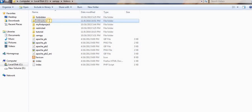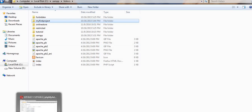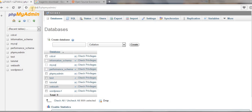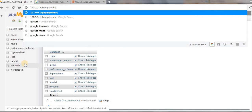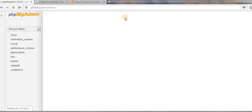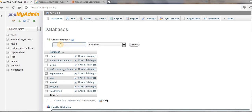Now we need to create a database for this Magento package so that during installation all the tables get created inside that database. To create a database, go to your browser and type in 127.0.0.1/phpmyadmin. Click on 'Database' and create a database named 'online_store'.